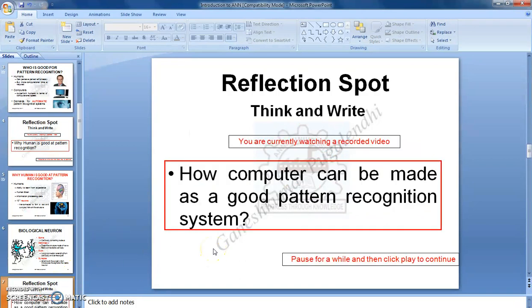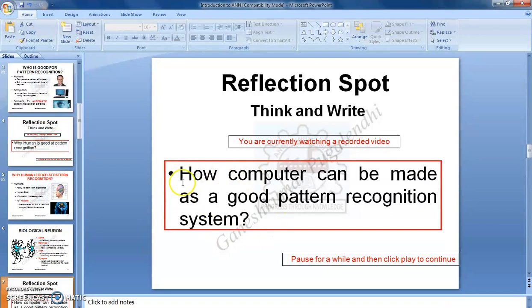Now there comes another question. Till now you have understood how a functional unit of the human brain carries out its task for remembering a pattern. Now, the question for you to think about is: how can a computer be made into a good pattern recognition system? I am pausing this video for a while — think about the answer and write it in your notebook.